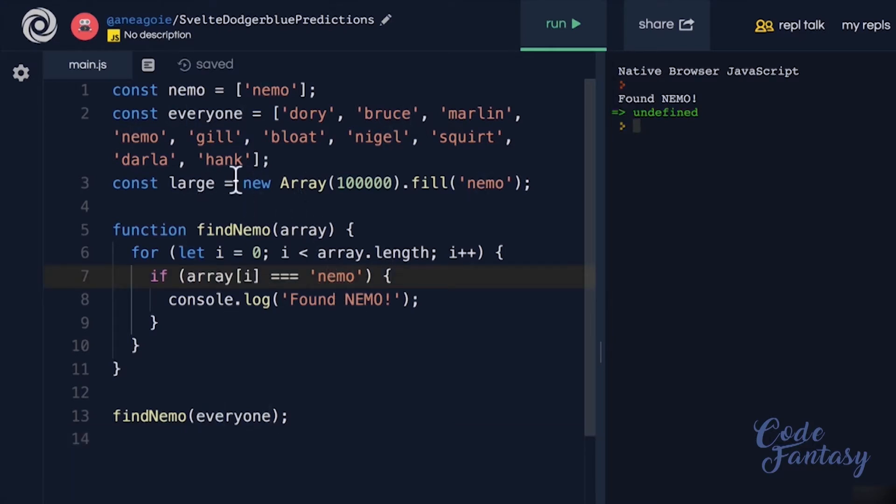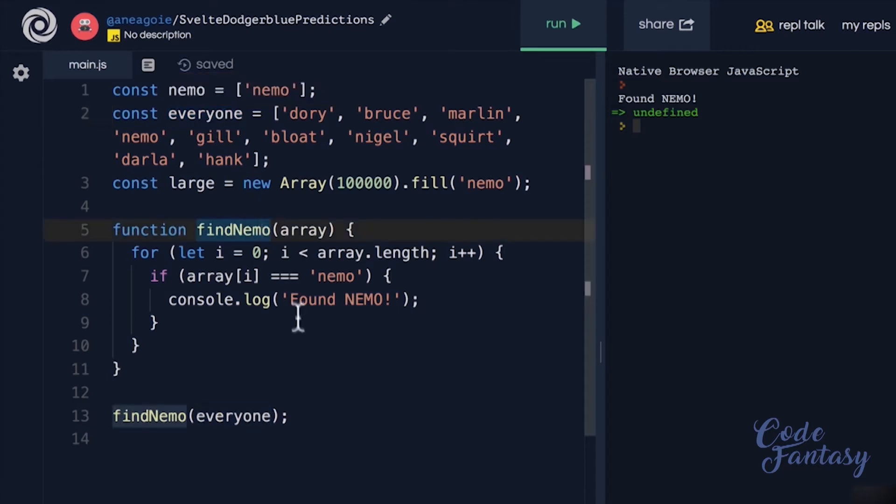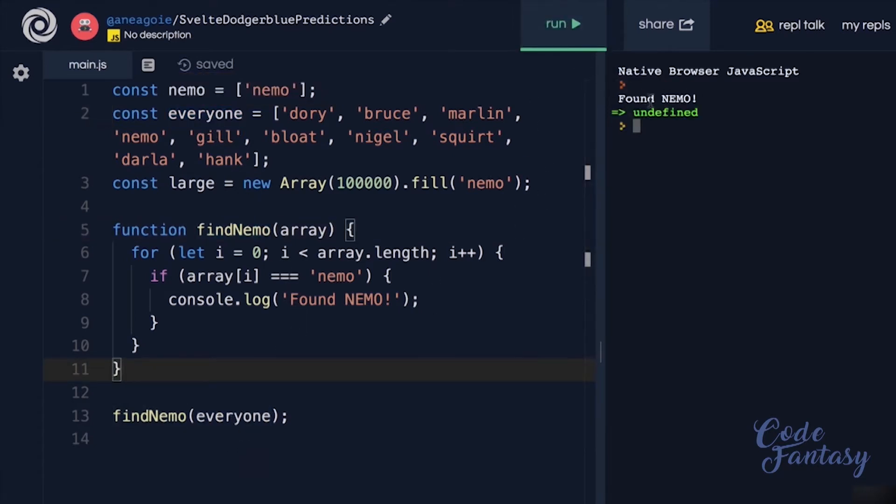Remember how we had the everyone array with about 10 different characters from finding Nemo? Well, Nemo was only the 4th member on this array. And when we run this function, we found Nemo.